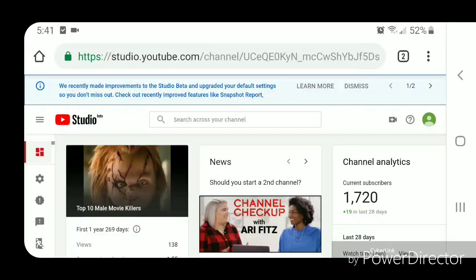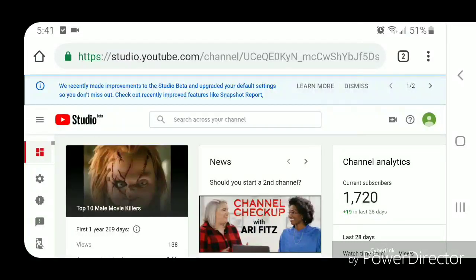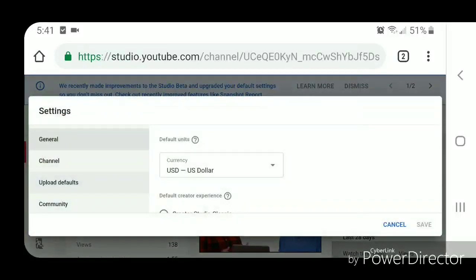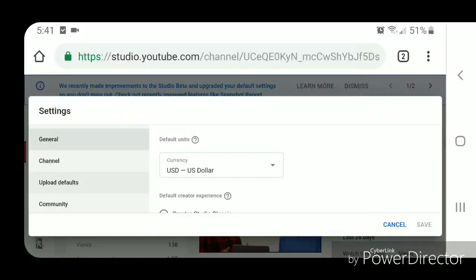Once you're in YouTube Studio Beta, you're going to go into the settings. So you're going to click on the gear icon on the left. Under settings, you want to make sure you're in the general tab.